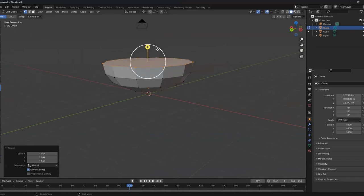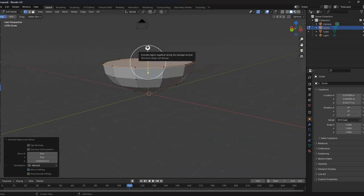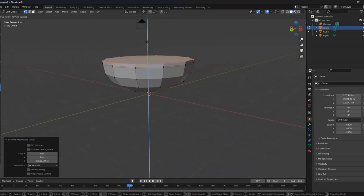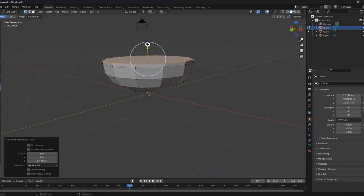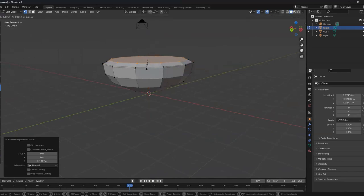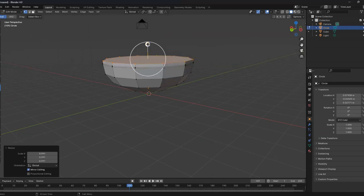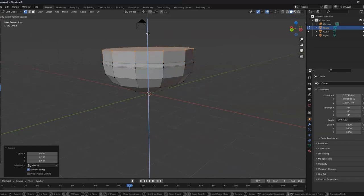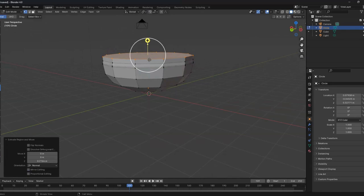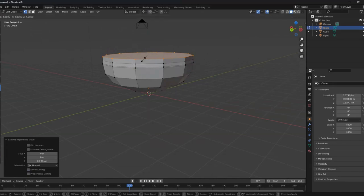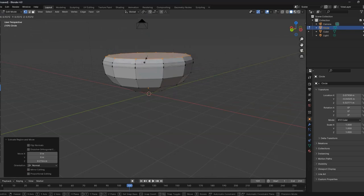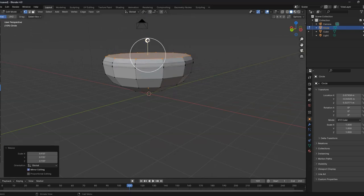This is getting kind of big. We'll do something like this. We can scale a bit less. Right there. And now we can start printing.